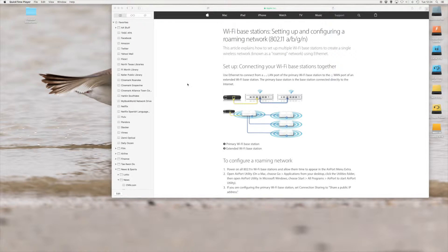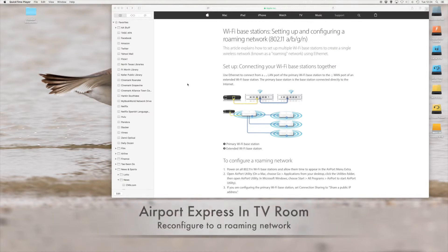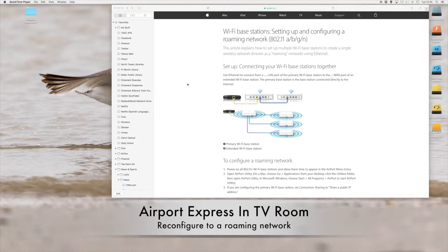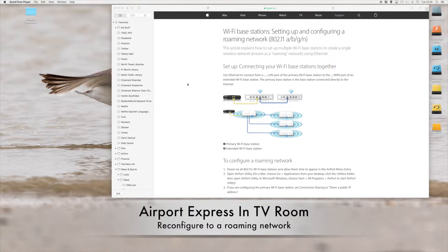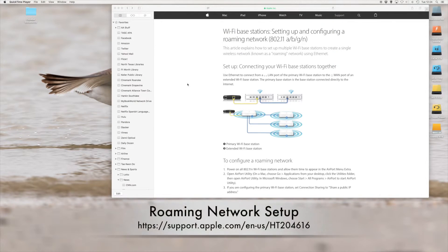I am now going to have to configure the Airport Express in the TV room from extending the zombie net 5 gigahertz network to creating a roaming network. I'm going to use this page from Apple to do these things.